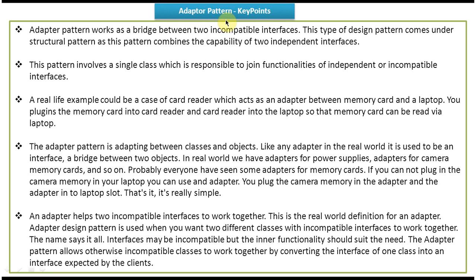Hi, in this video we can see Adapter Design Pattern Key Points. Before you watch this video tutorial, please log in to my channel and watch Adapter Design Pattern Introduction, Adapter Design Pattern Class Diagram and Sequence Diagram, and Adapter Design Pattern Implementation video tutorials. Then come and watch this Key Points video tutorial so that you will understand very clearly.